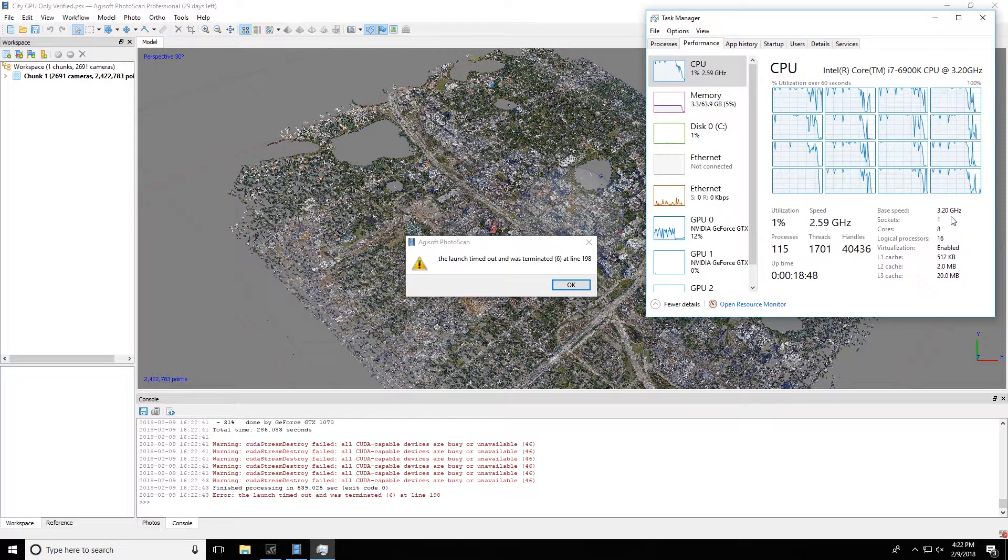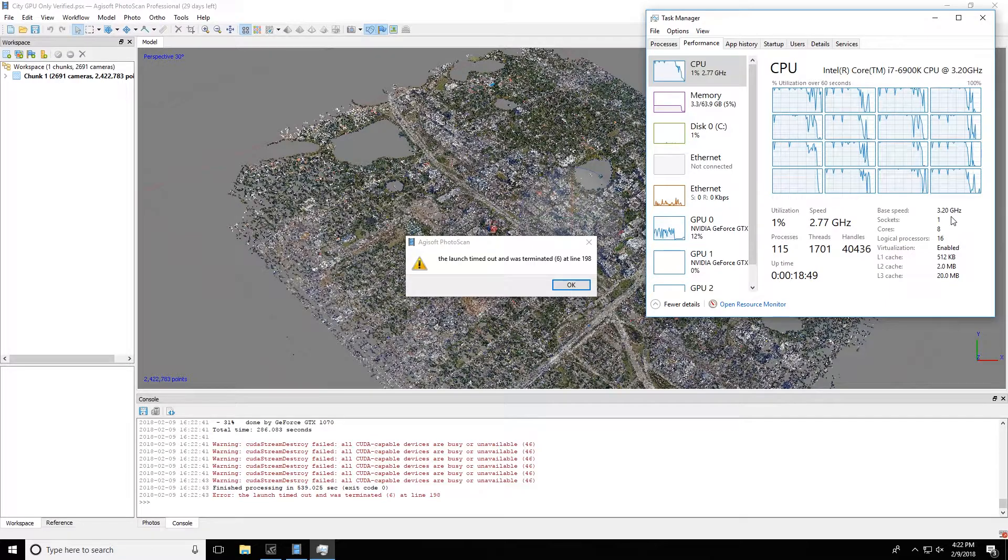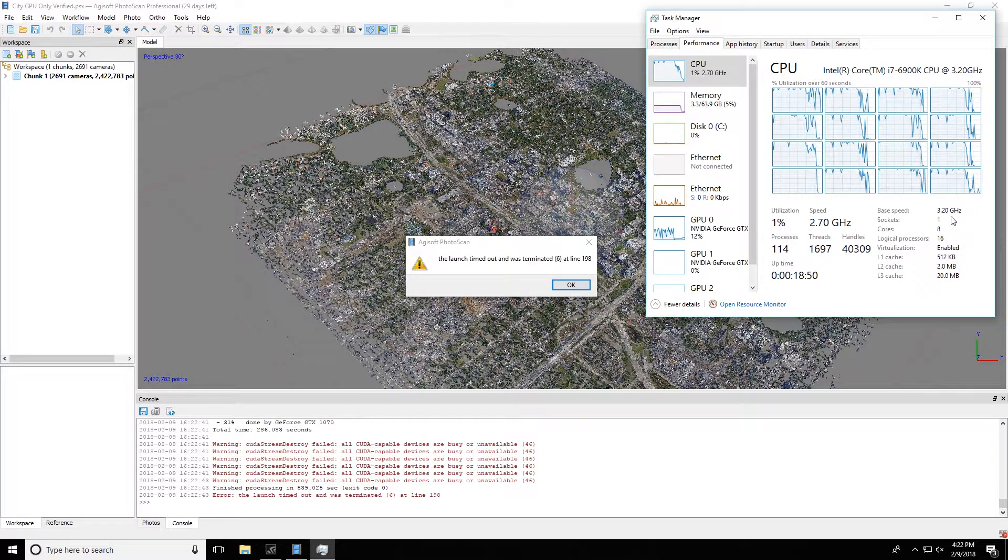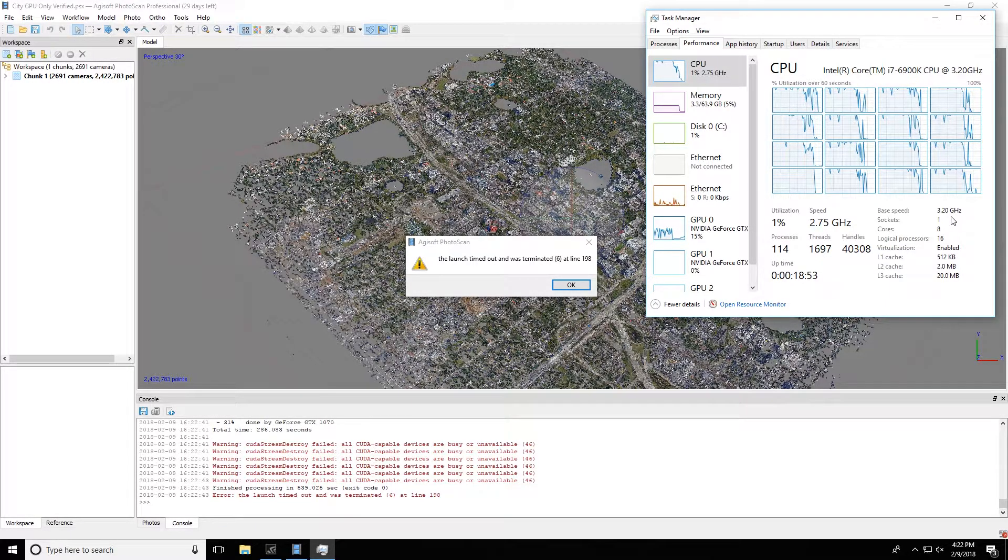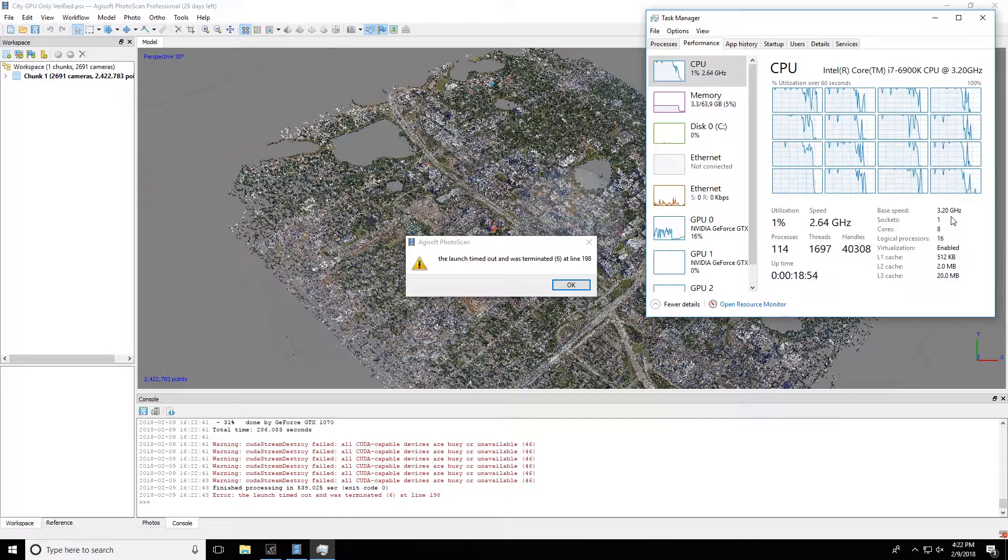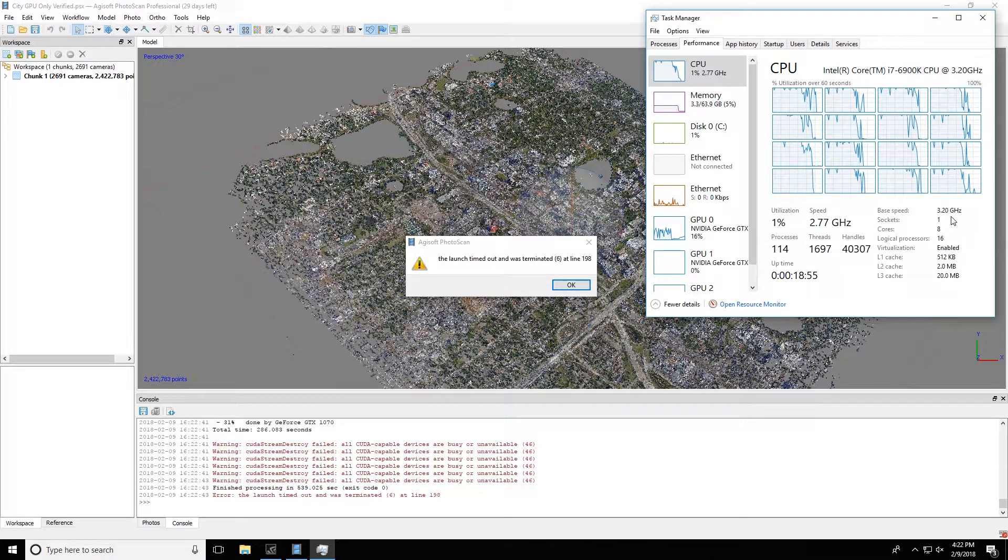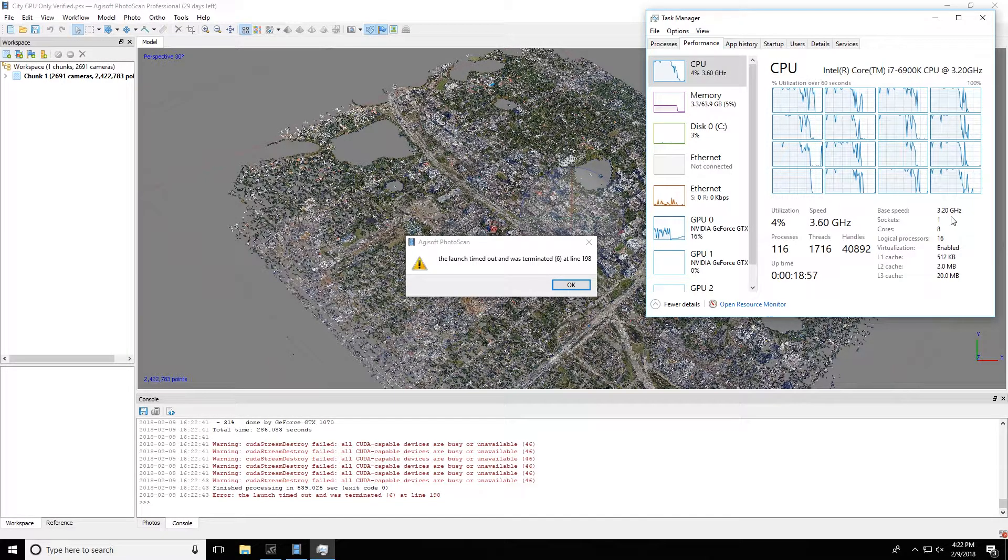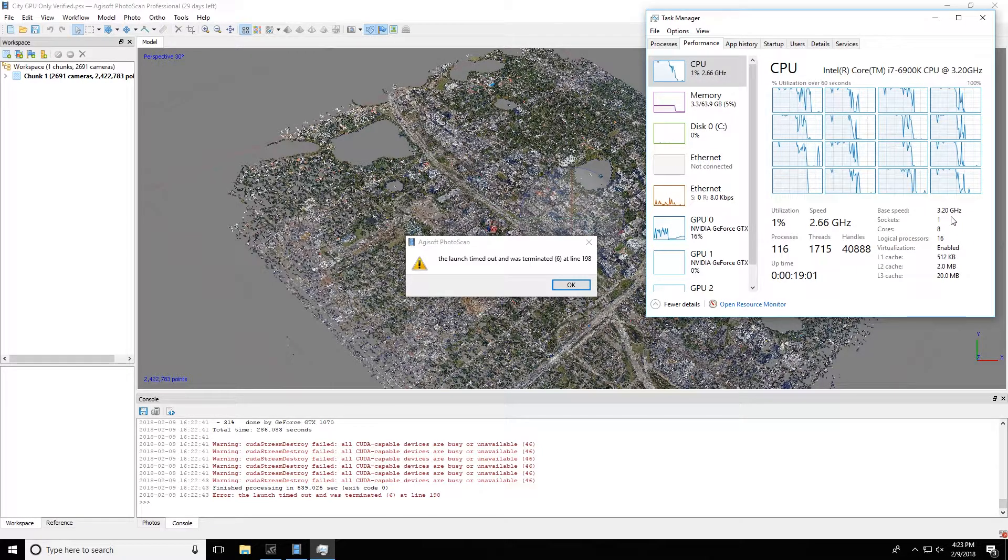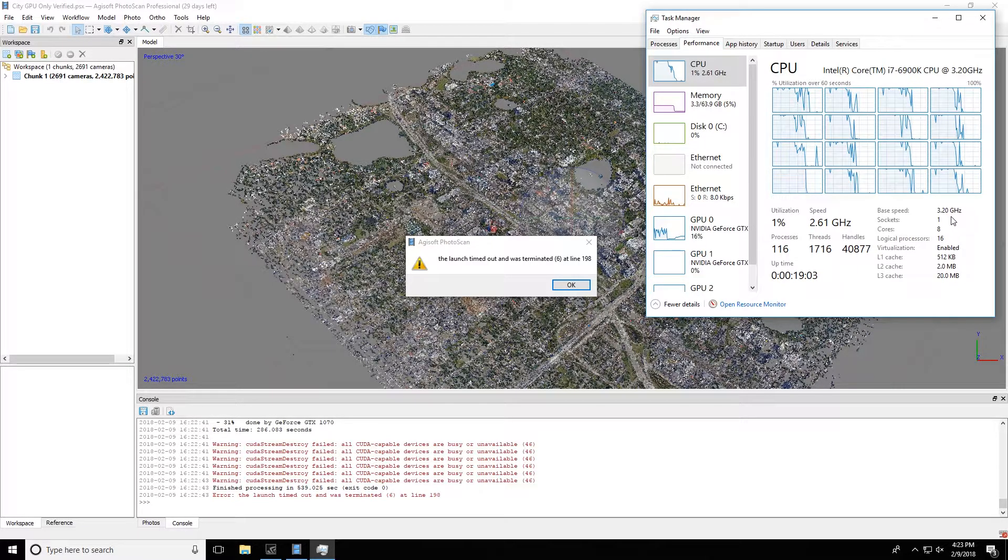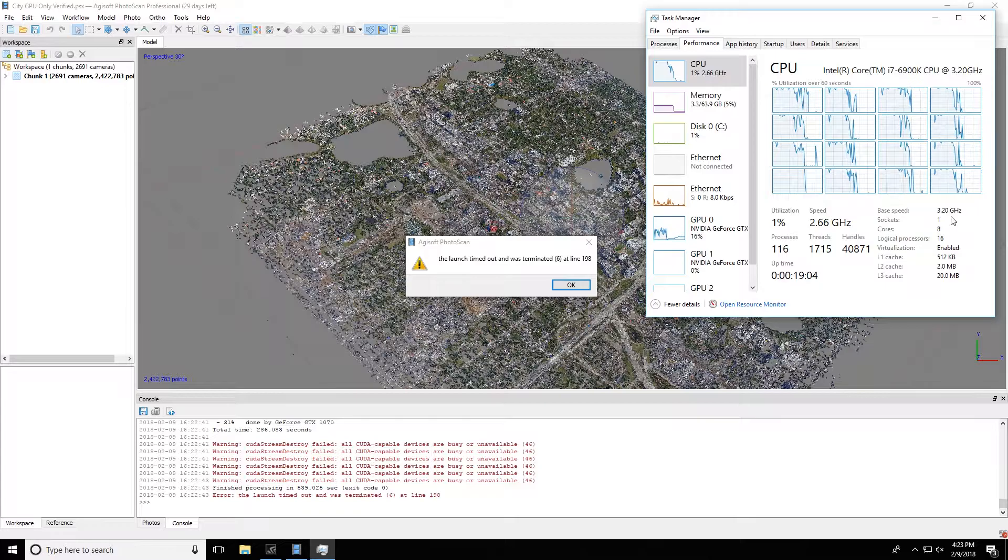And as you can see, leading up to that, we had CPU utilization pretty much maxed out. And it just seems to be something in Photoscan where if the GPUs are being used and the CPU is allowed to be used at maximum, eventually, sometimes just a few seconds in, sometimes a few minutes in, you'll get these errors.